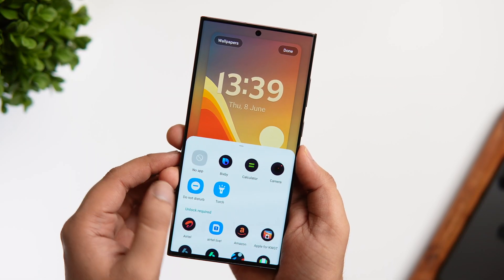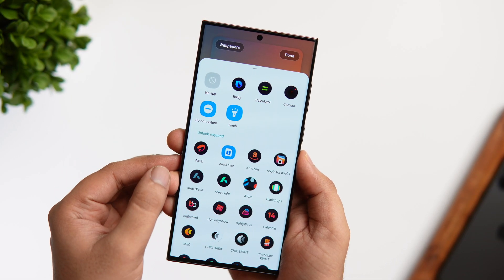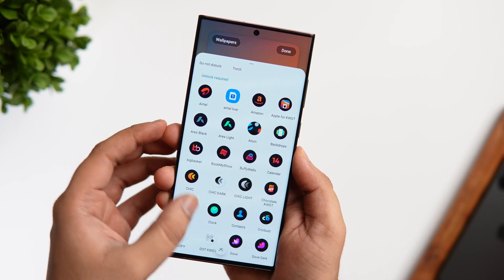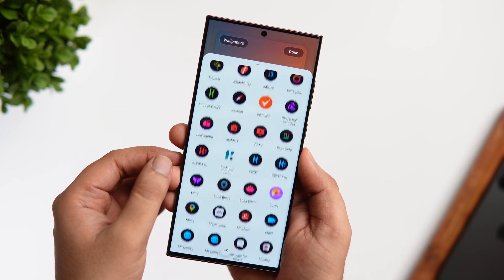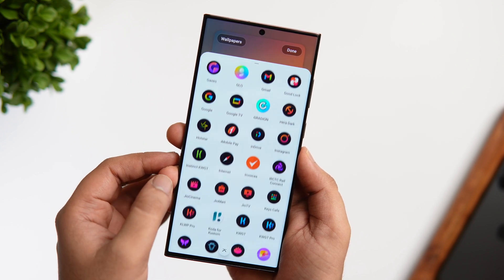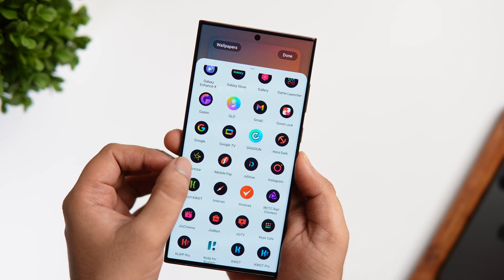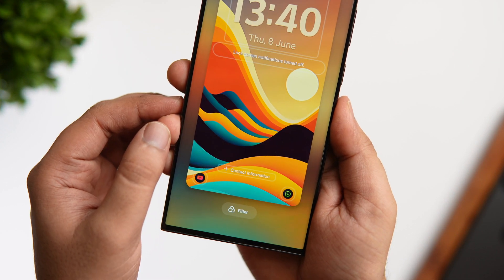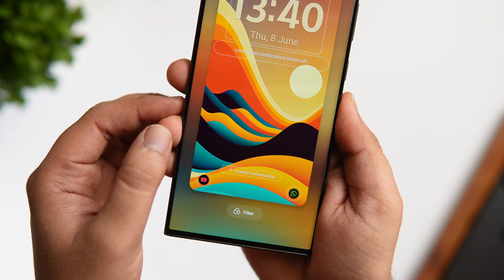I also like how Samsung gives us the freedom to add your favorite app shortcuts on the lock screen. On my Pixel 7 Pro I can only toggle the flashlight or access the camera, but when it comes to Samsung I can access my most used applications directly from my lock screen.